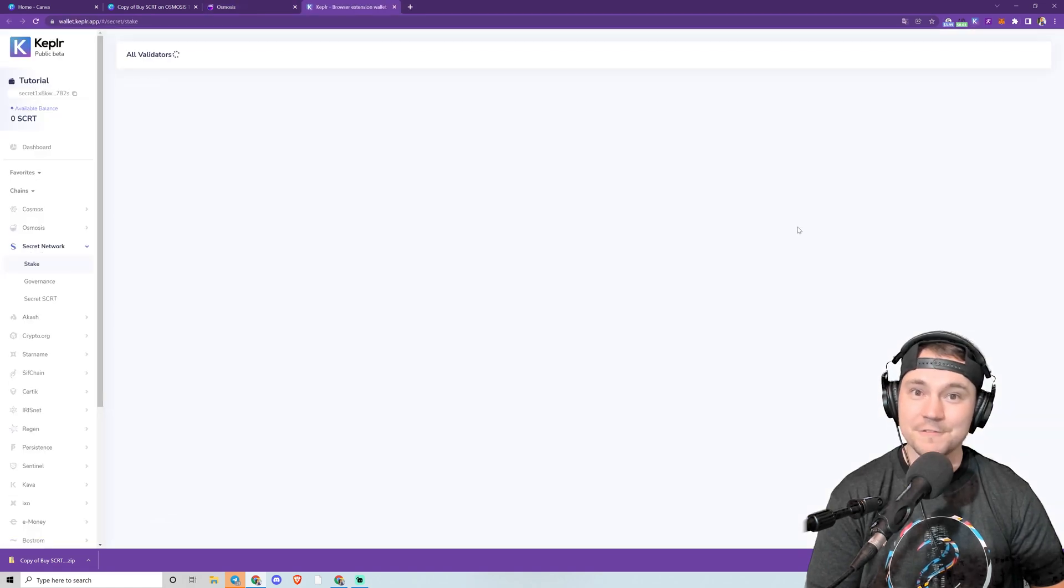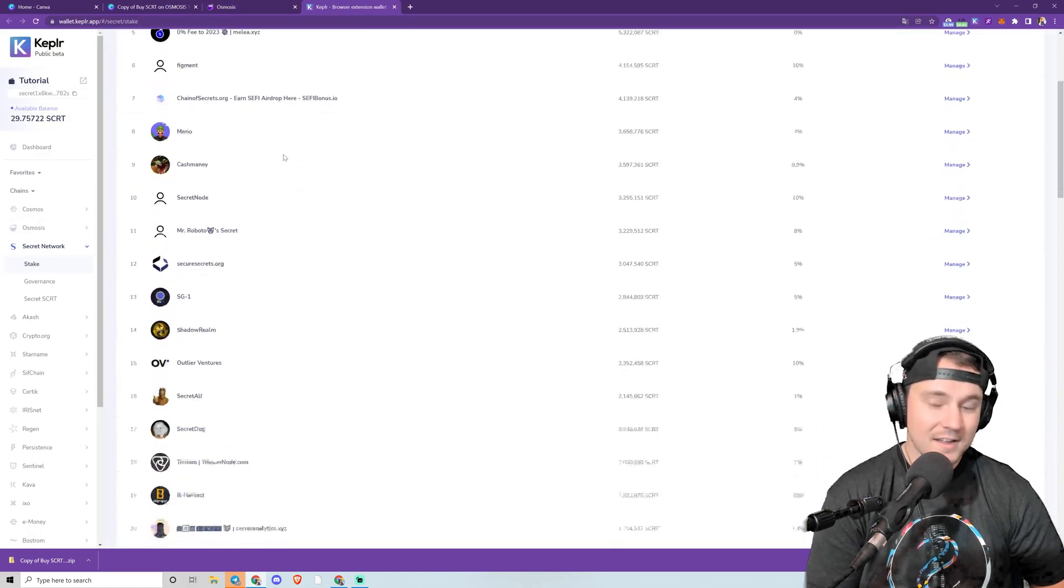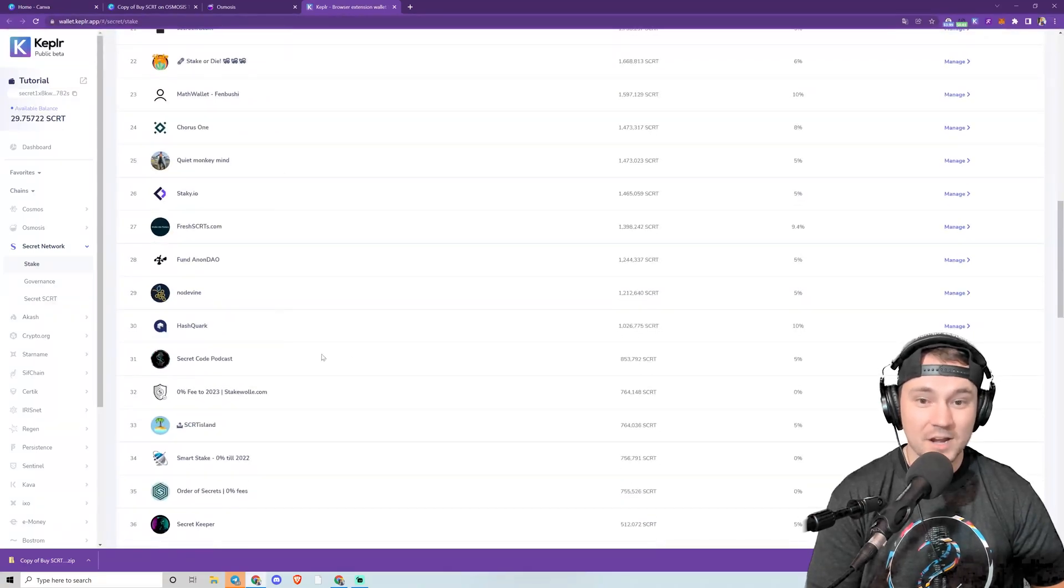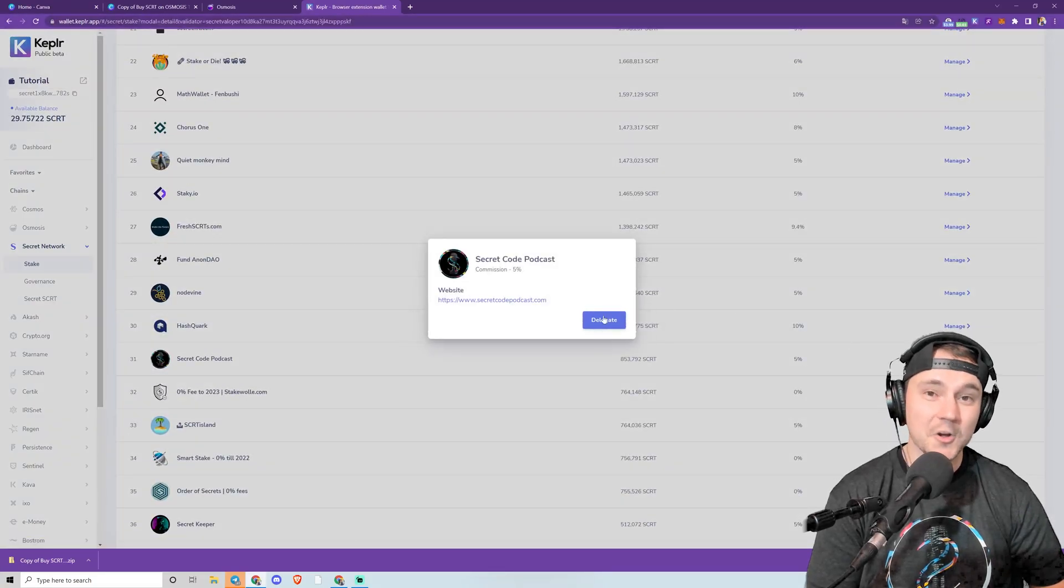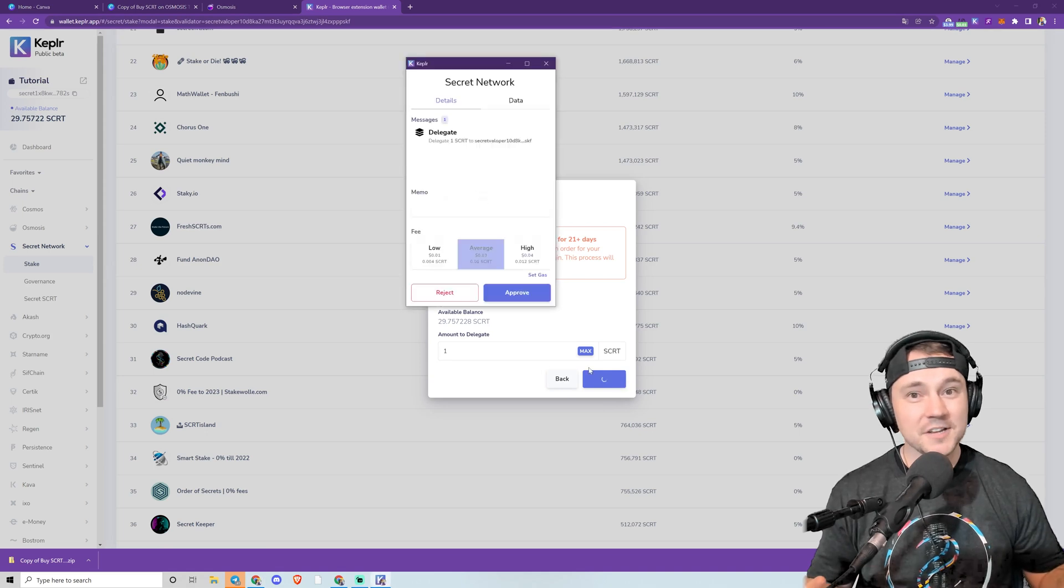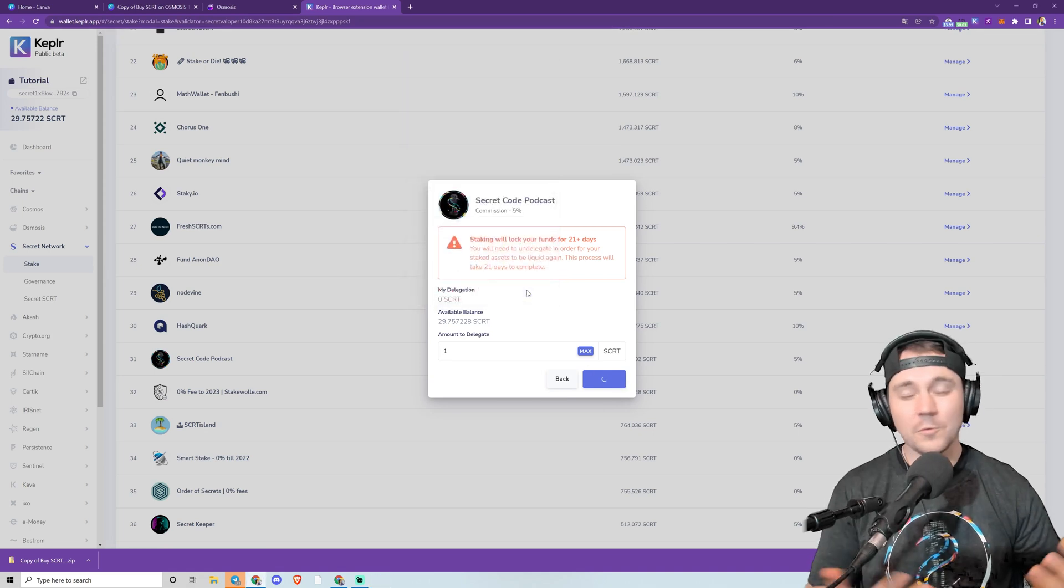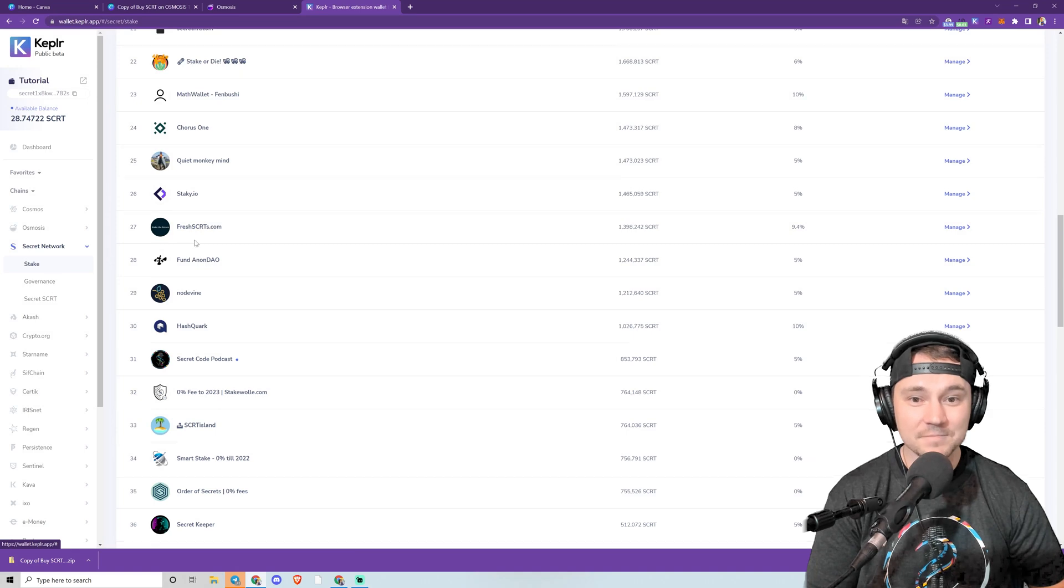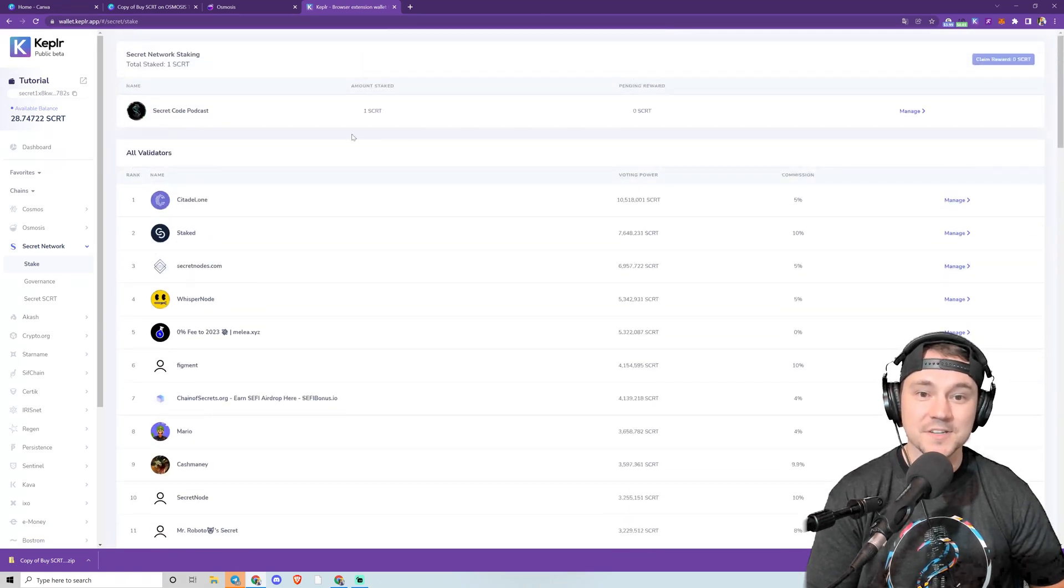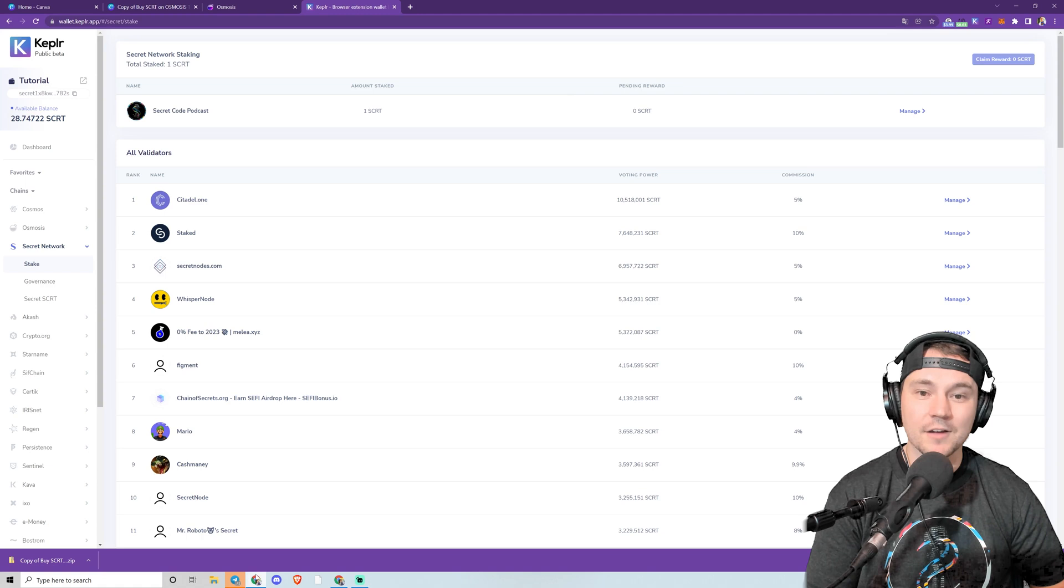So very quick and easy to buy Secret, and now you can trade with it, stake it, whatever you want to do. Here we're clicking Staking and going to the Secret Code Podcast node. If you guys appreciate the content and the tutorials that we put out, we'd appreciate a delegation. That is our primary model of funding. But once we have delegated a little bit here, you can scroll to the top and it'll actually keep track of all the nodes you're delegating to.